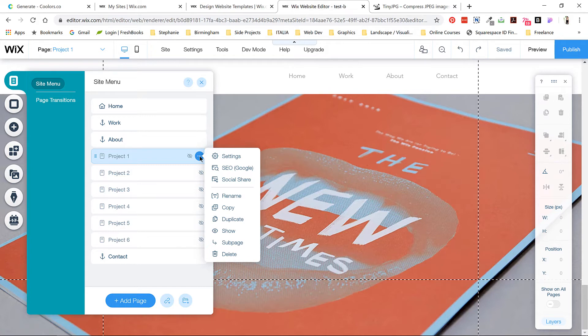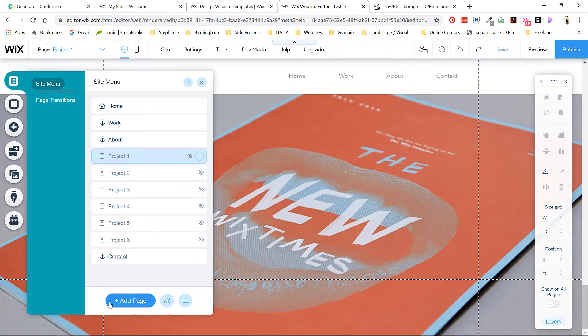If you want to create a new project page based on this, you just go to these three dots and click duplicate. I'd recommend duplicating wherever possible so you can maintain the template graphic design.